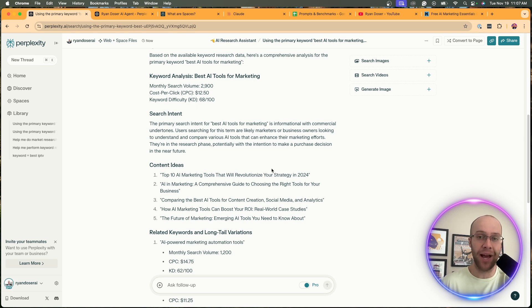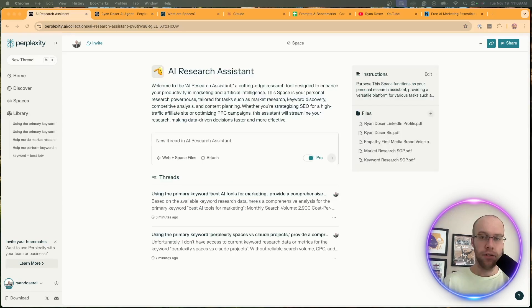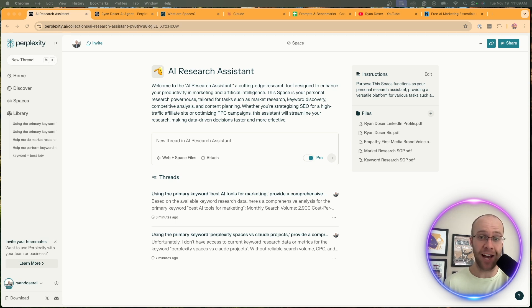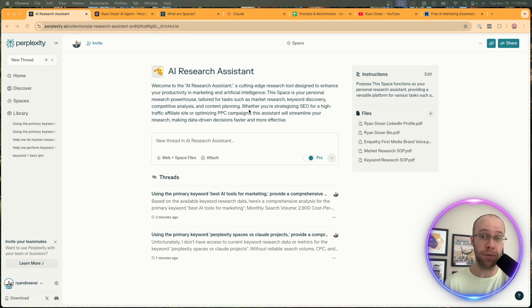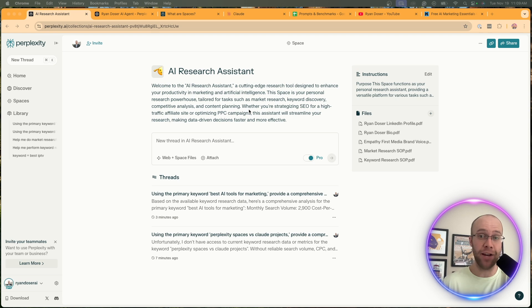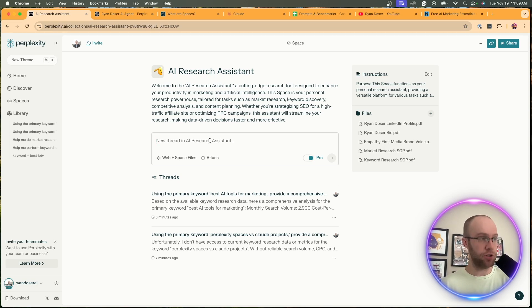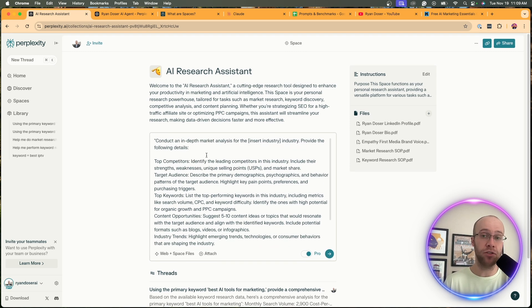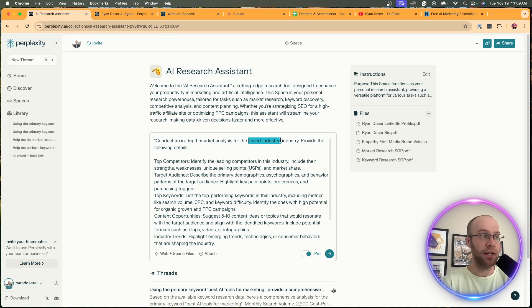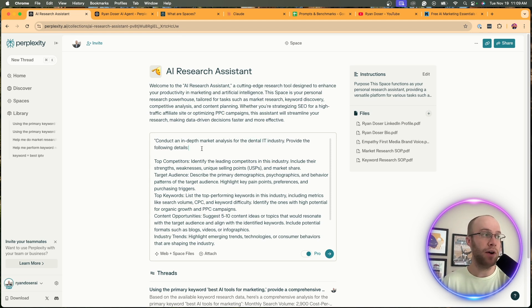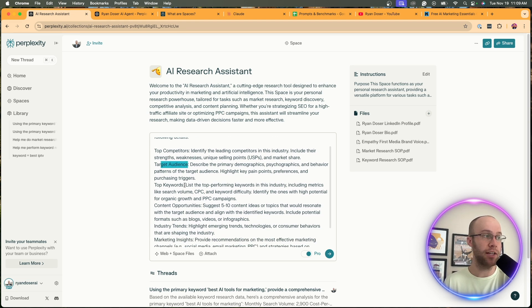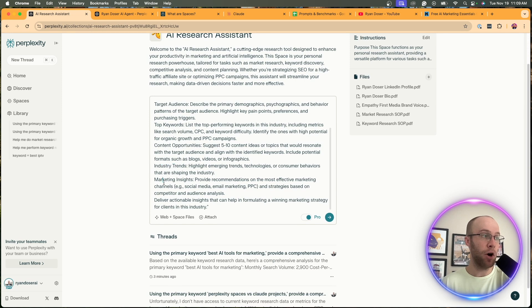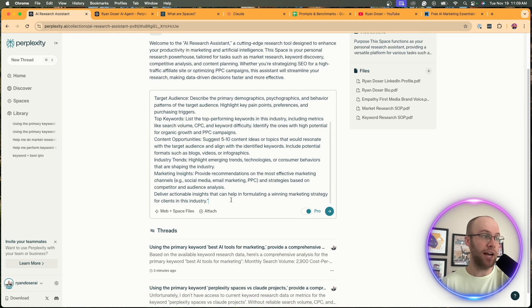Let's do one more example. This is going to be relevant if you guys work in marketing or content creation as well. I recently acquired a client who's in the dental IT industry and I'm going to be honest, I don't know anything about this industry. So what I can do is leverage something like a Perplexity Space to help me understand this industry more on a high level - identify key competitors, key content ideas, help me identify what the target audience is, give me ideas on content to write, basically a high-level market research overview of a particular industry. I'm going to copy and paste the following prompt. I'll leave this prompt in the description below this video as well. Here it says conduct an in-depth market analysis for the dental IT industry. Provide the following details: top competitors, target audience, top keywords, content opportunities, industry trends, marketing insights.